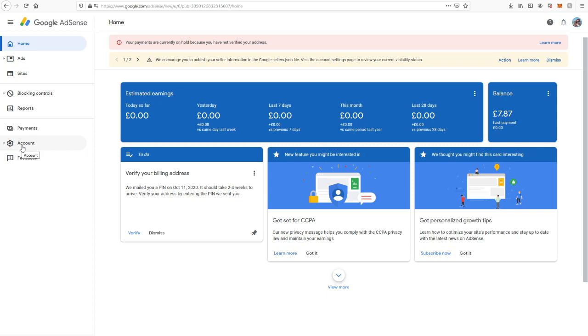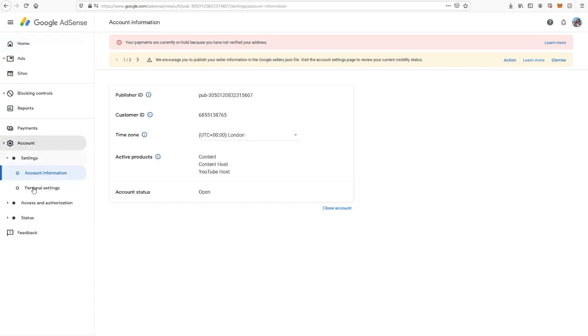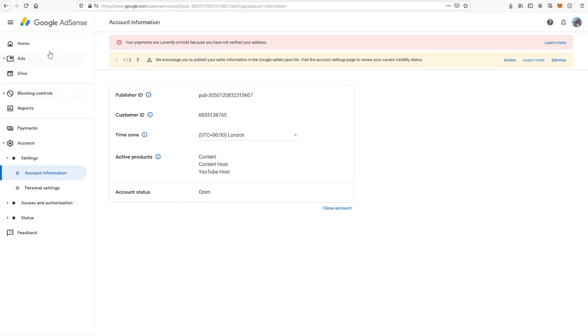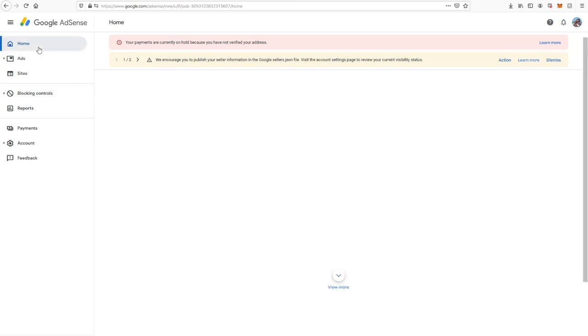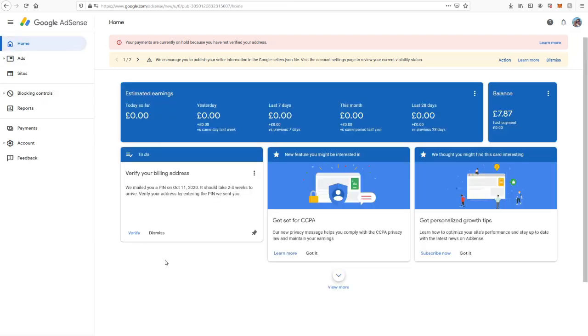I assume it wants you to go to accounts and then click payments, but there's no payments option there. There is a payments option above, and then it tells you to click account information and then verify address, which is not actually on this page. So what you do is just go to the home page, and then you'll see a section saying verify your billing address. It says here we mailed you a PIN.